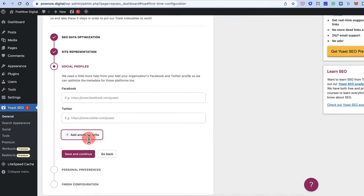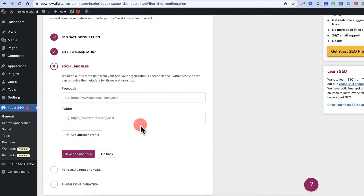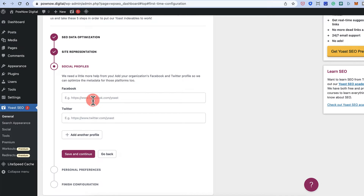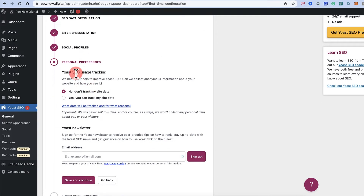If you have already created social profiles like Facebook, Twitter, or others, you can add them now. If not, you can leave this and come back later — under the Social tab you'll be able to add all your social profiles. Since the social profiles haven't been created yet, let's skip this step for now.